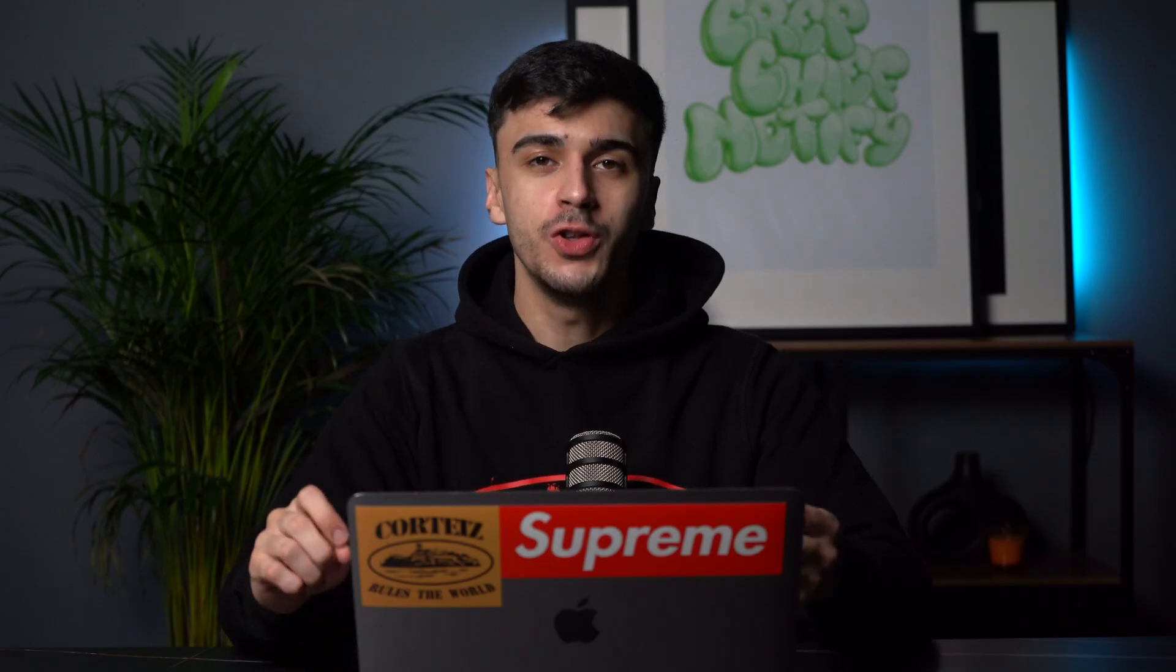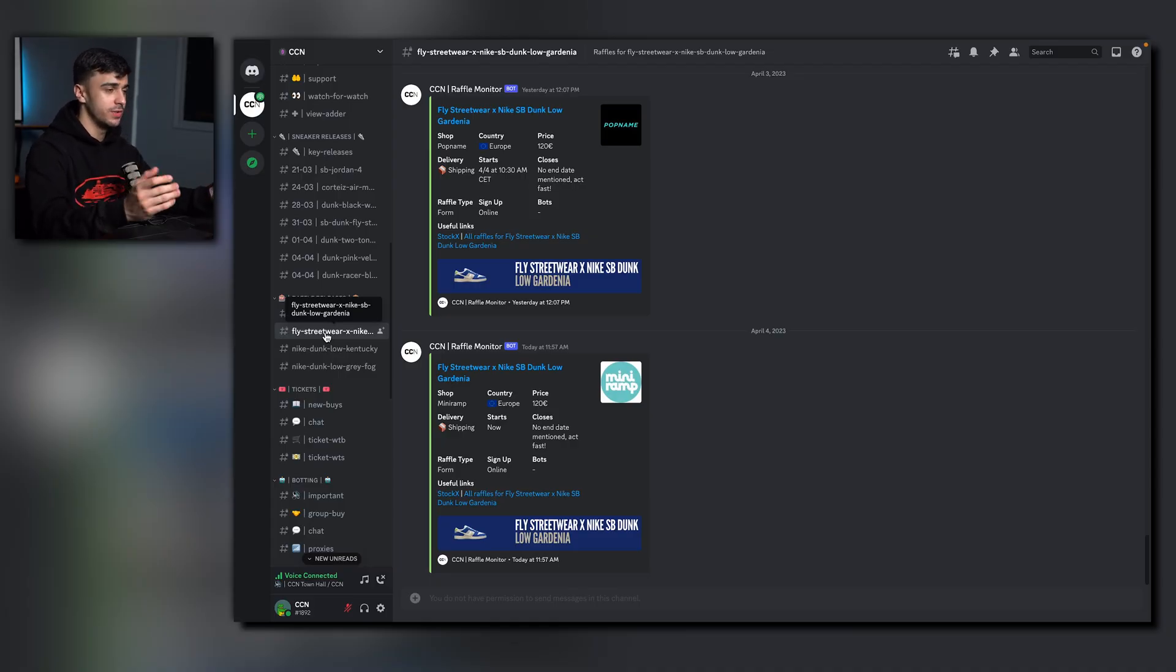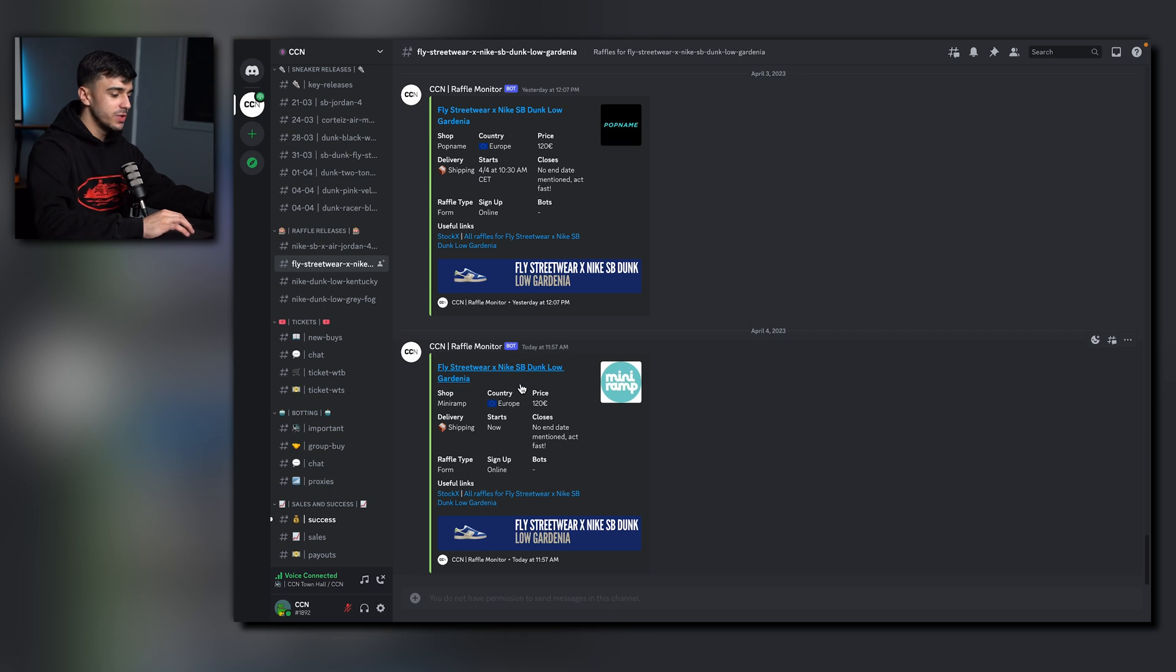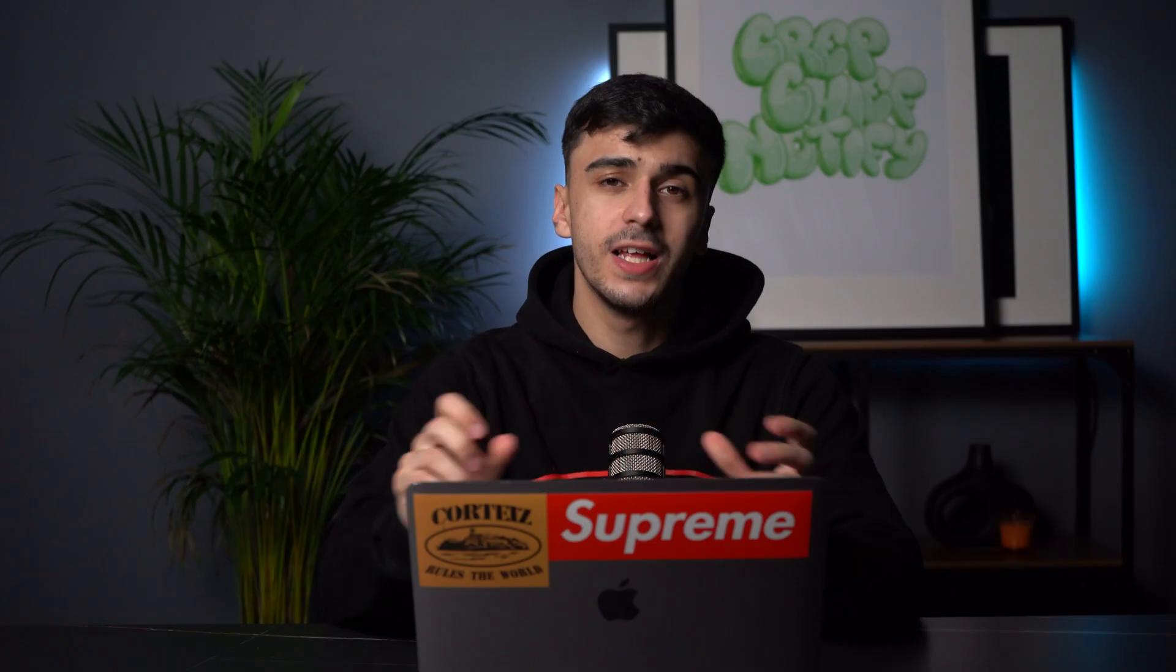Now onto the raffle releases category. Now these are online raffles or social media raffles which you can enter. Now each post is a different retailer and also provides information whether it's shipping or in store.